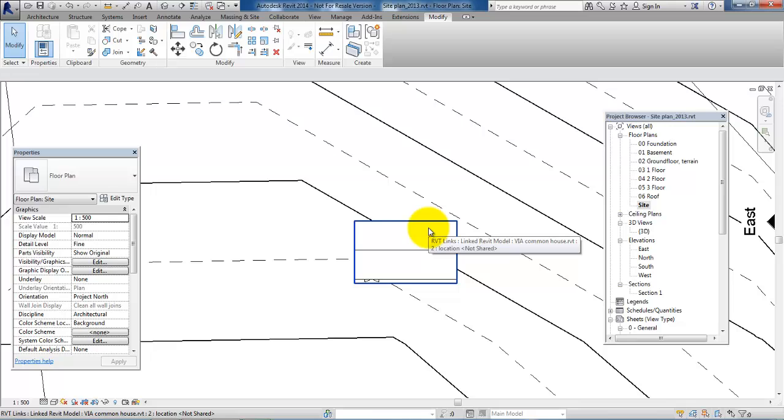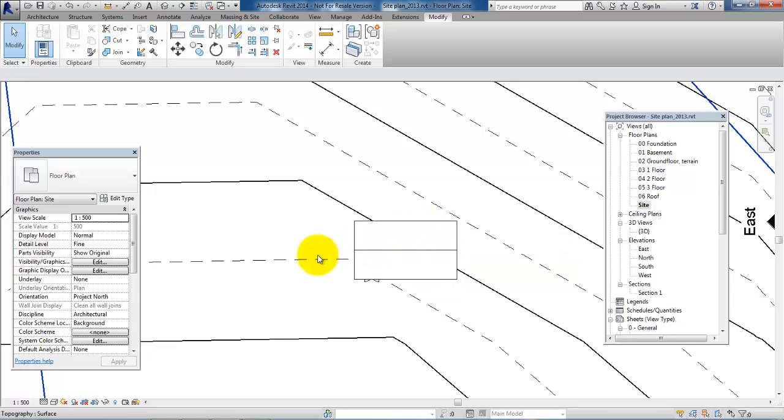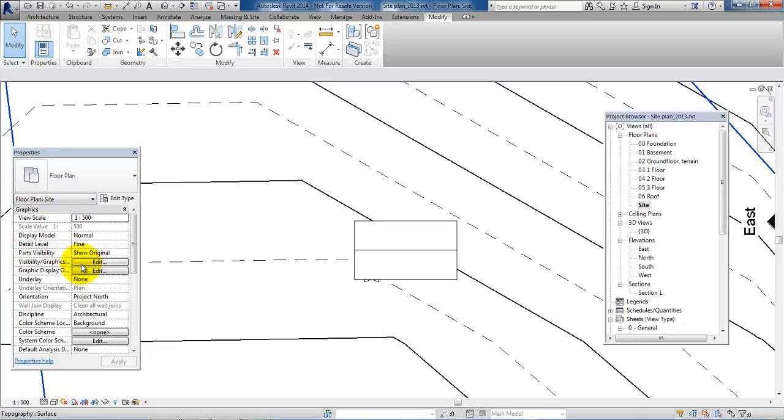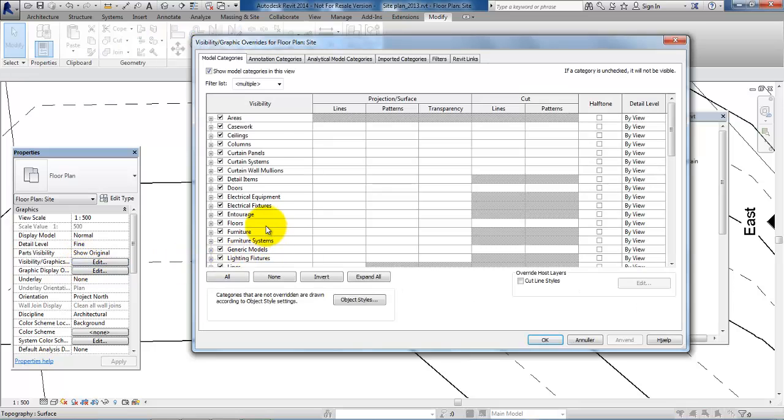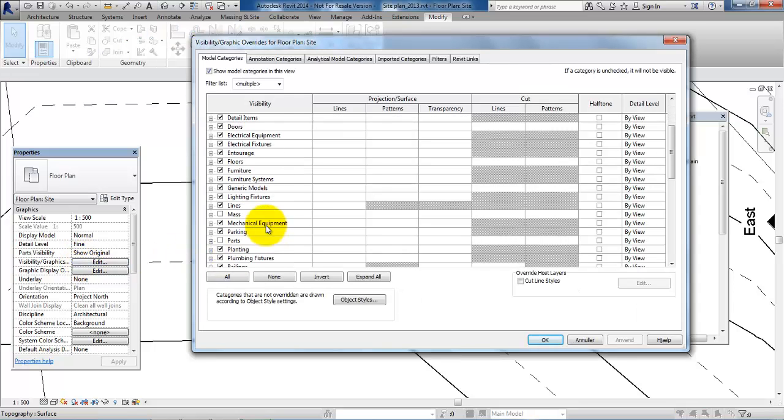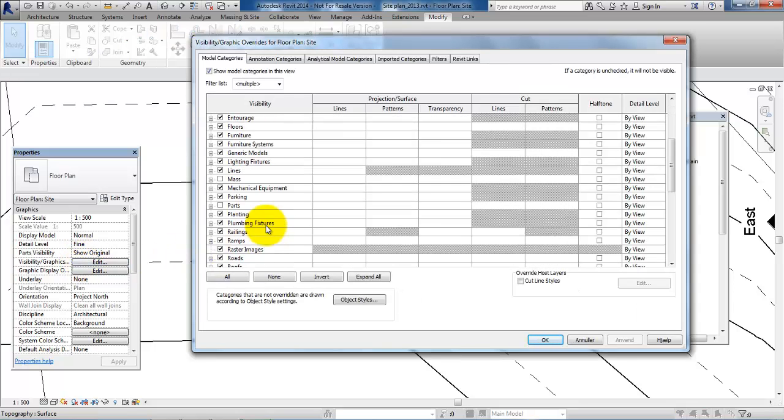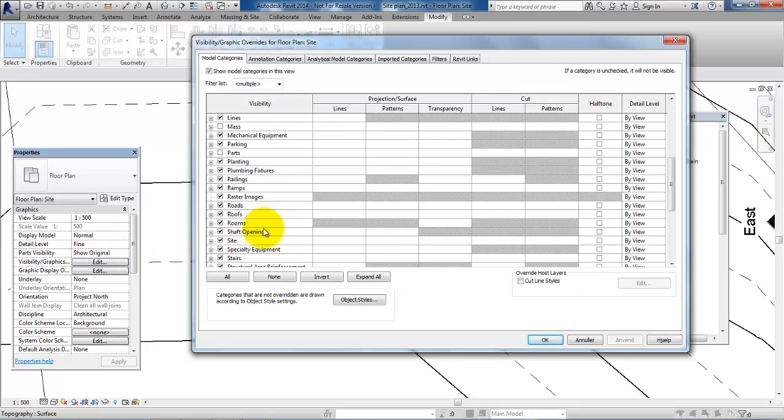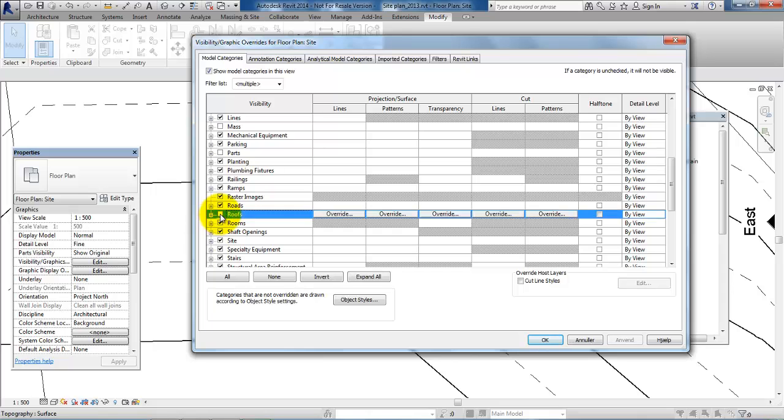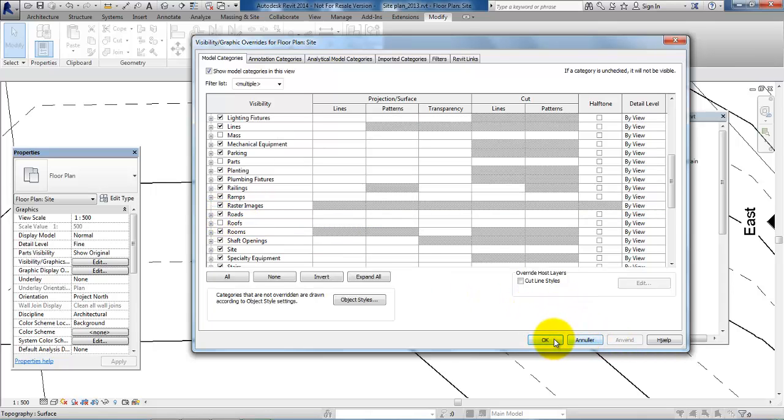So first we will just hide the roof and we can do this in properties and under visibility and graphics click on edit. And in here we can uncheck the roofs and just click apply and OK.